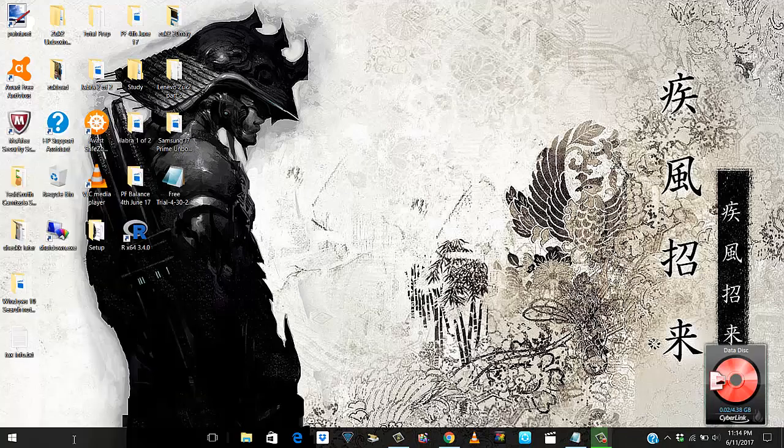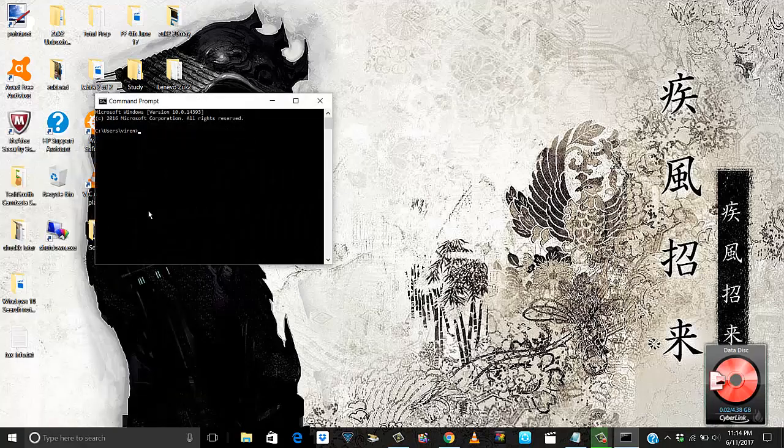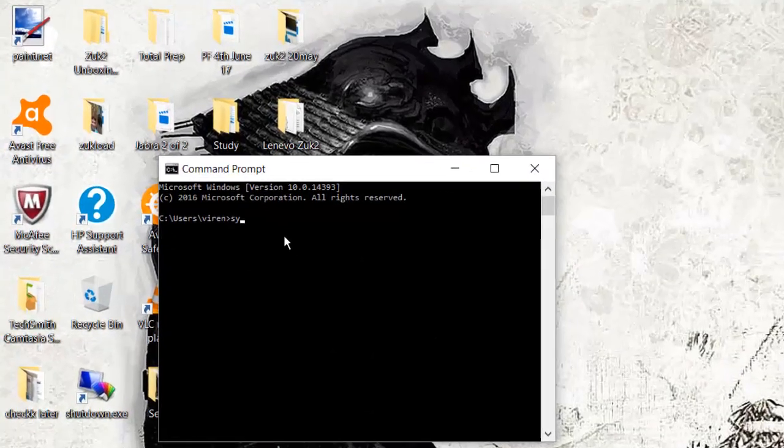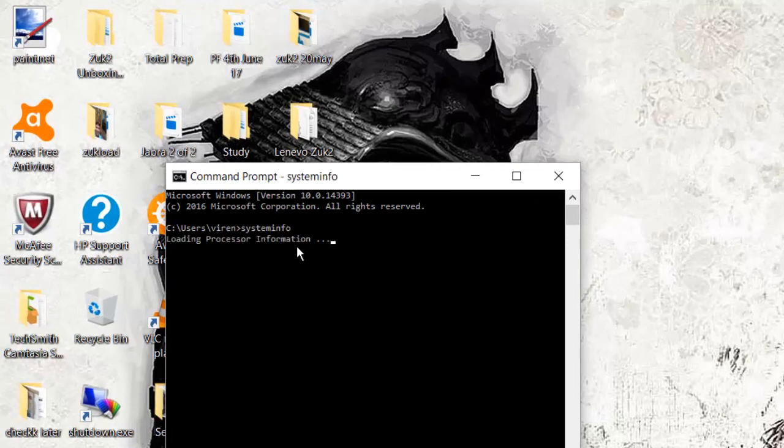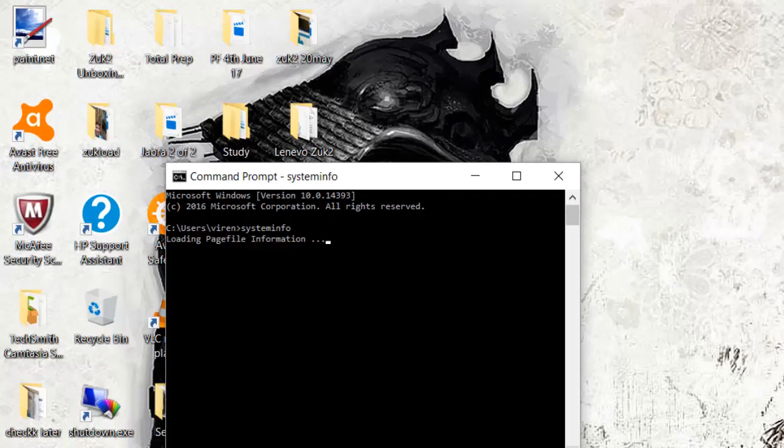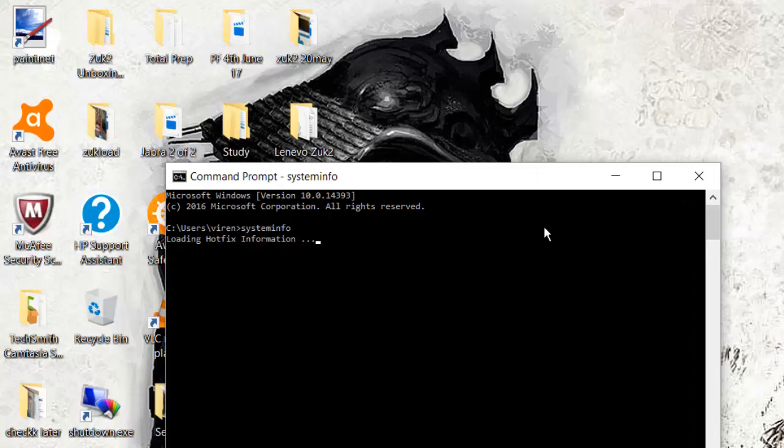And start systeminfo. So the reason I chose this option first is it takes time, and while the system is doing that, pulling up the information, the other ways you can do this.